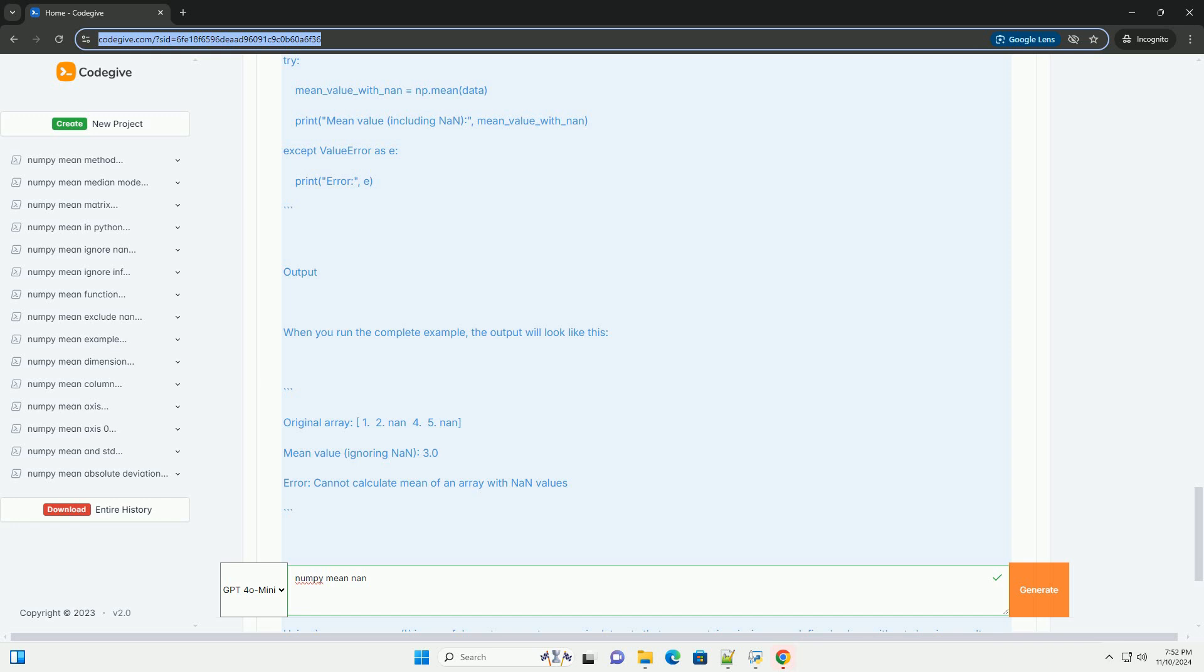Step 3, calculate mean with NAN. Now, let's calculate the mean of the array, ignoring the NAN values.